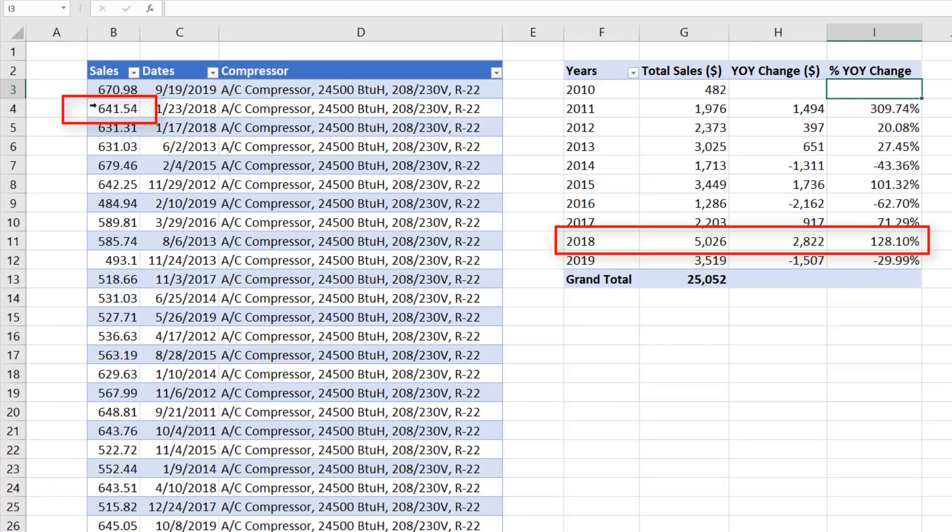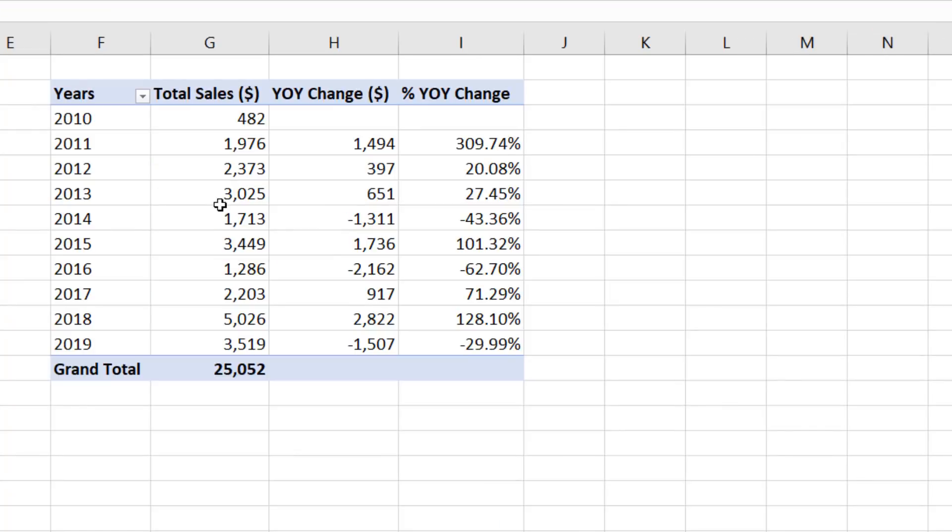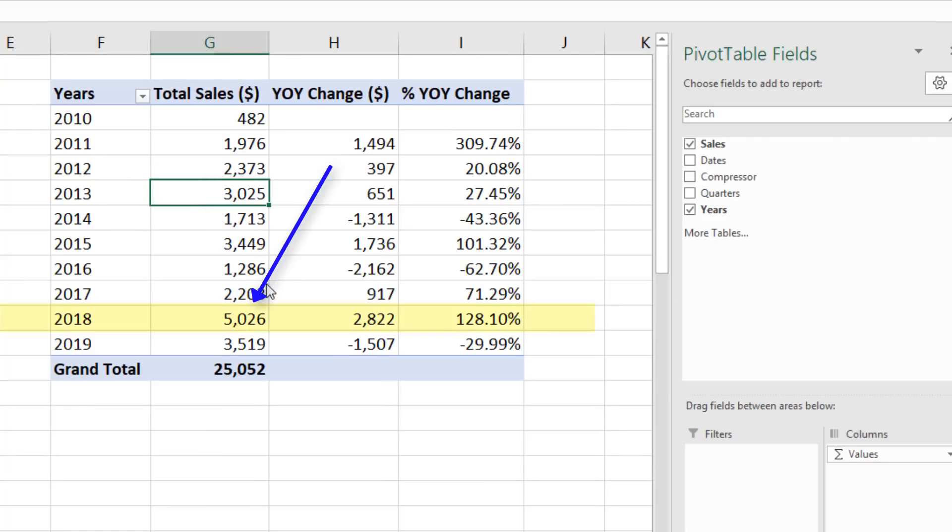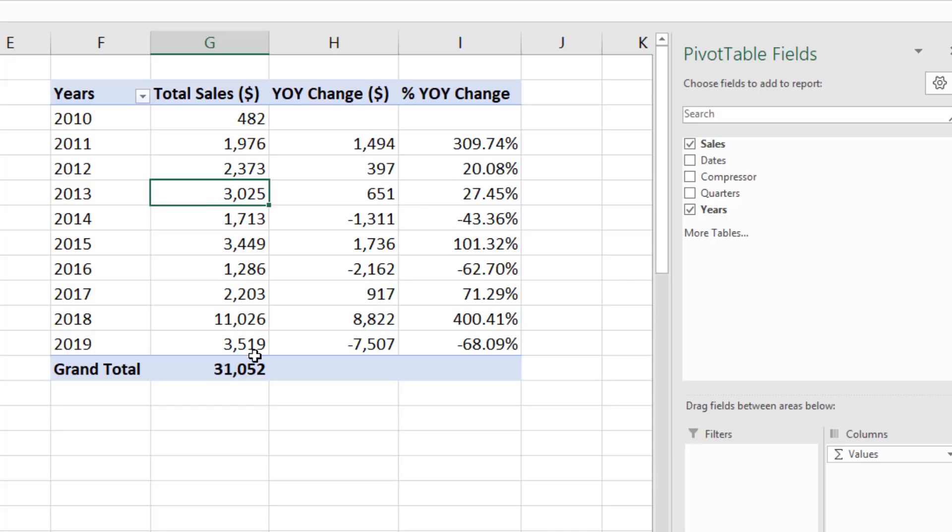If we make the same change in our pivot table data source, watch what happens when I hit Enter. It doesn't automatically change. To update our pivot table, we right click Refresh. That's not hard to do. So remember, if you use a pivot table and source data changes, be sure to refresh.